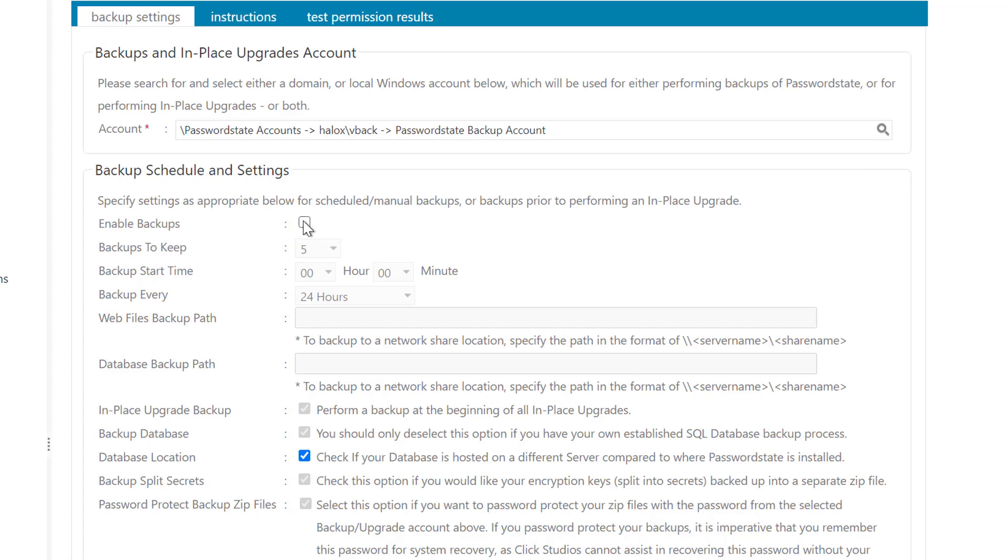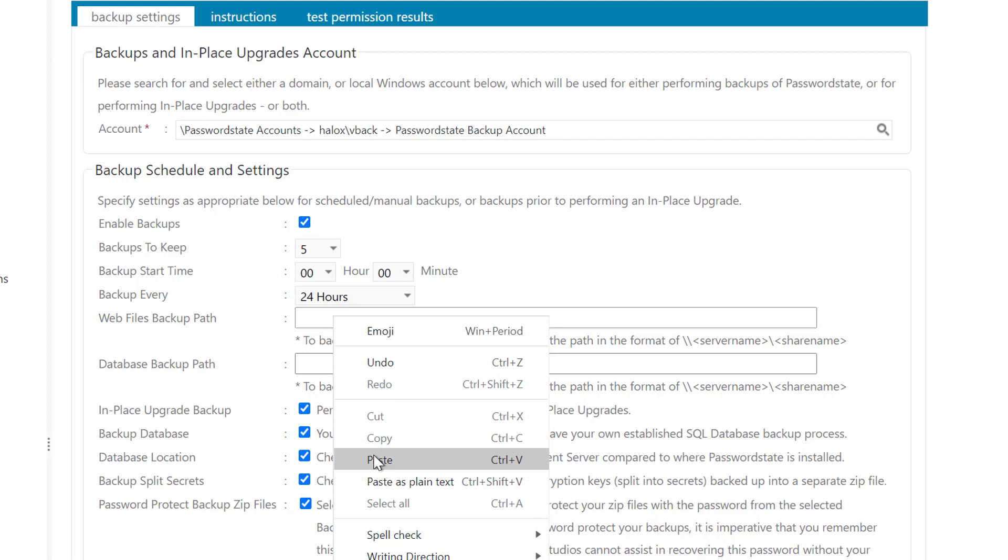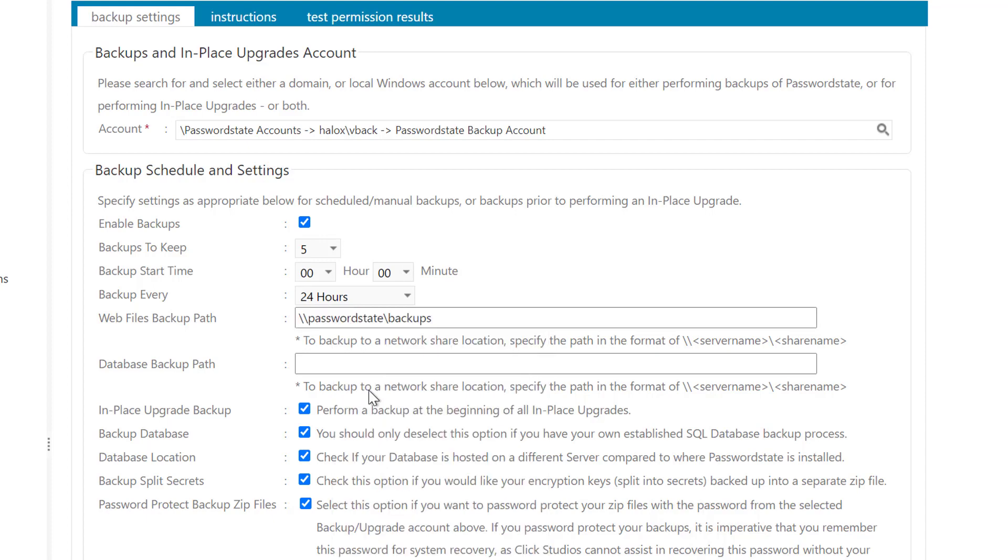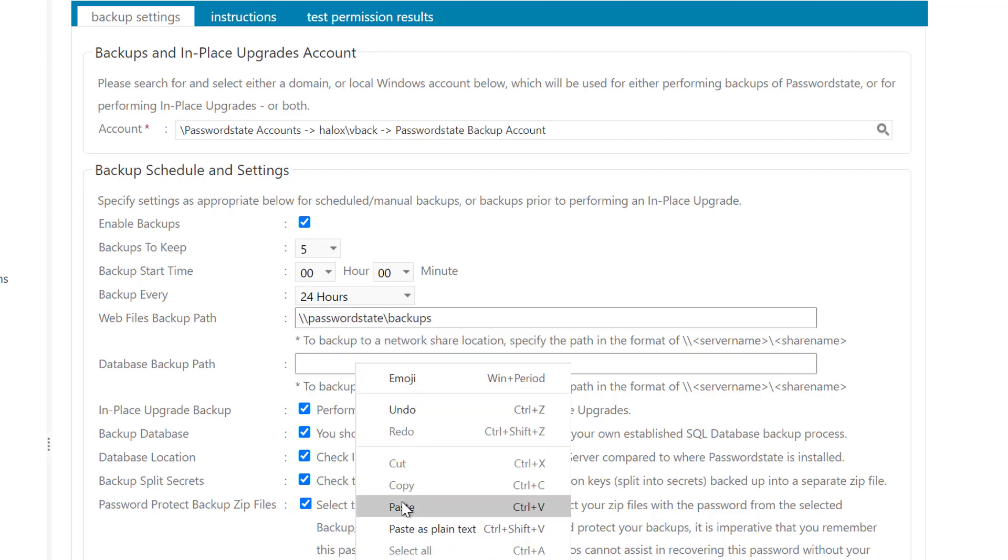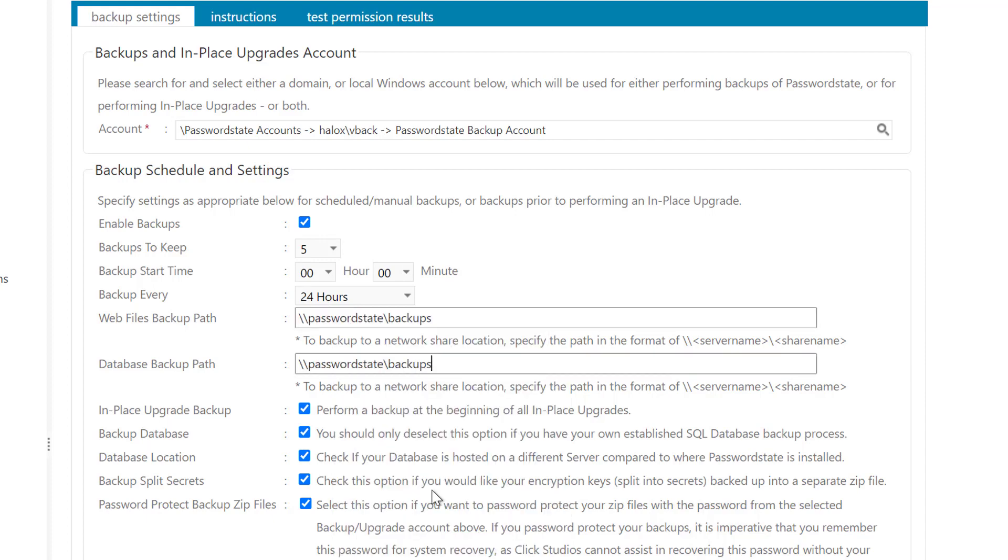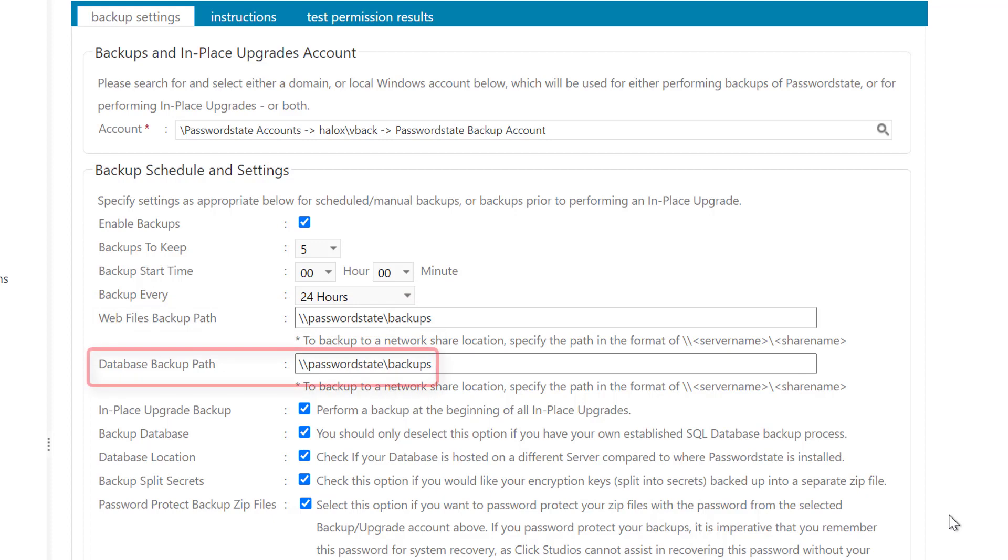Next, we will set the backup path to be the same for the web install files and the database. If you wanted to create a second share and apply the same permissions to it, you can split out the backup locations to two separate shares, and this is one of the new features in Password State 9. So you can have your Password State web install files on one server and you can have the database backups on another server.